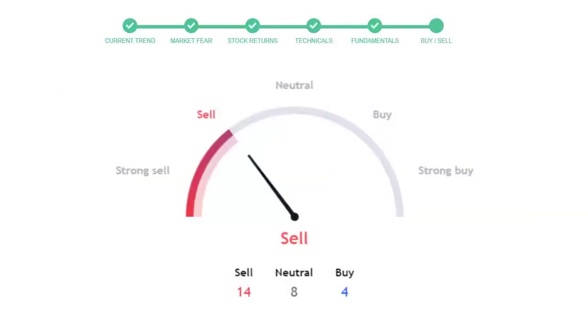This is today's buy or sell decision for this stock, which is purely based on the technical indicators. This is not a recommendation, but use this just as a guiding pointer for your stock picking.